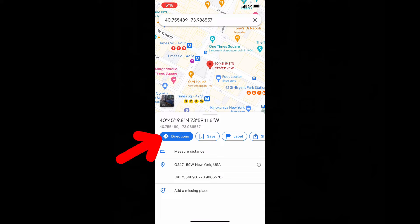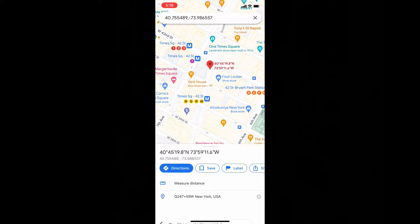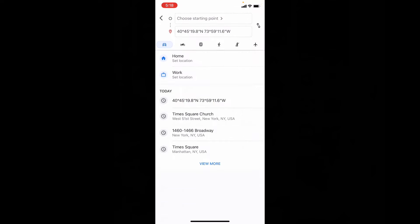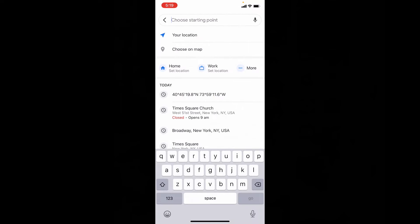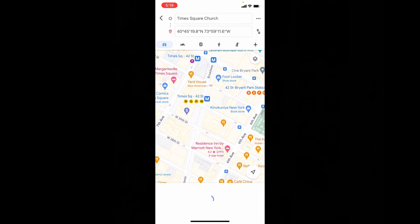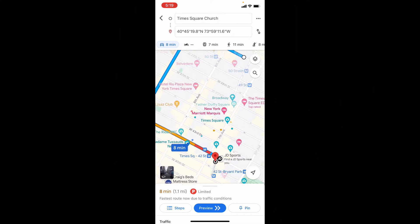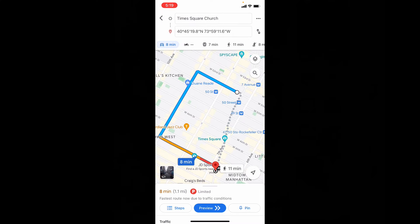Now just tap Directions and choose your starting point — it's usually your current location. It will then show you the clear route to your destination.